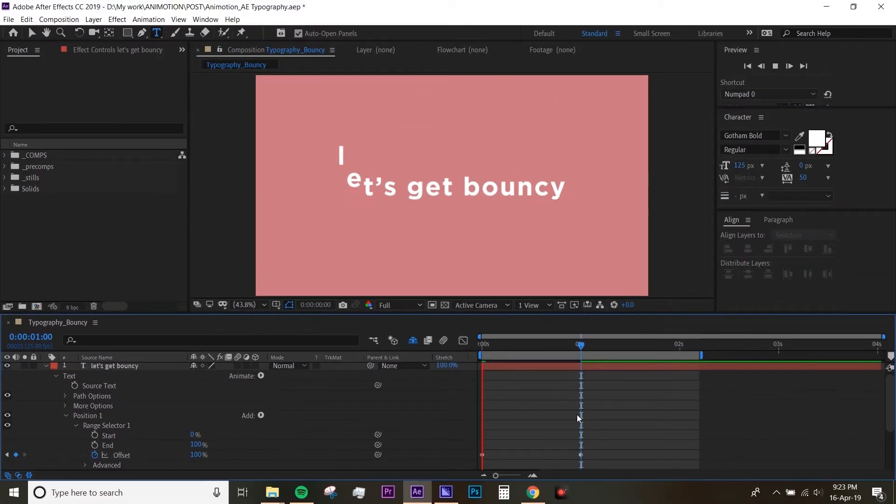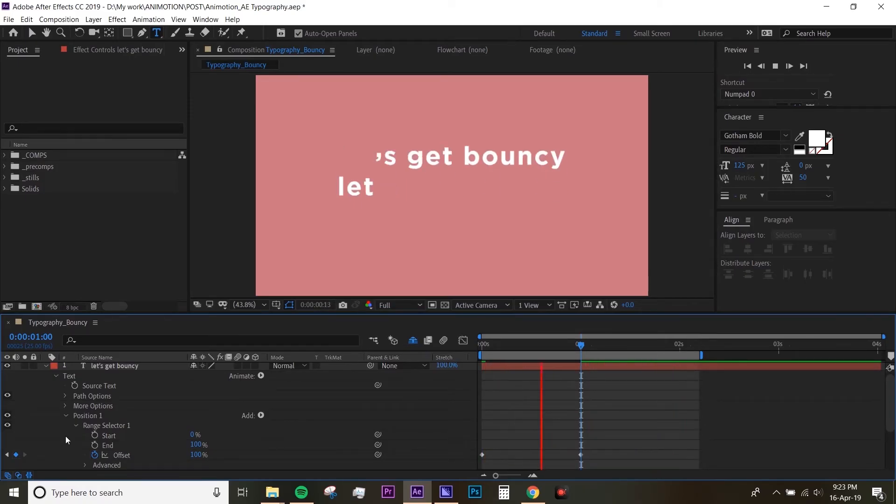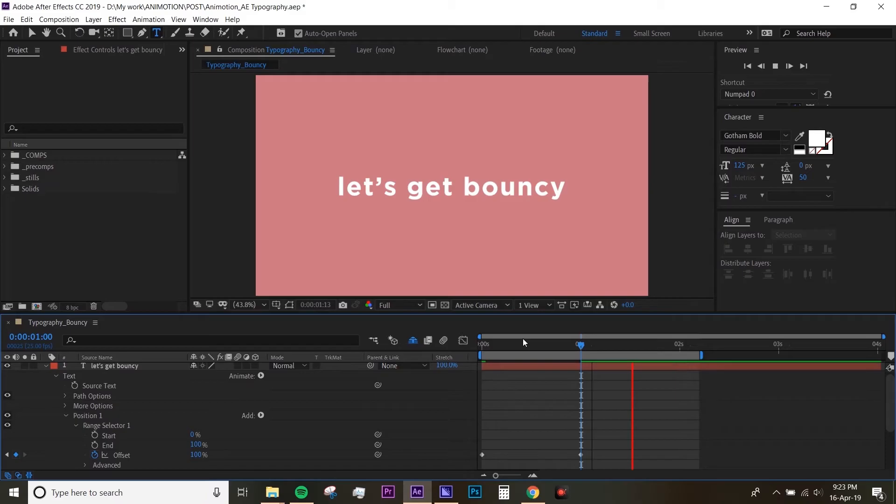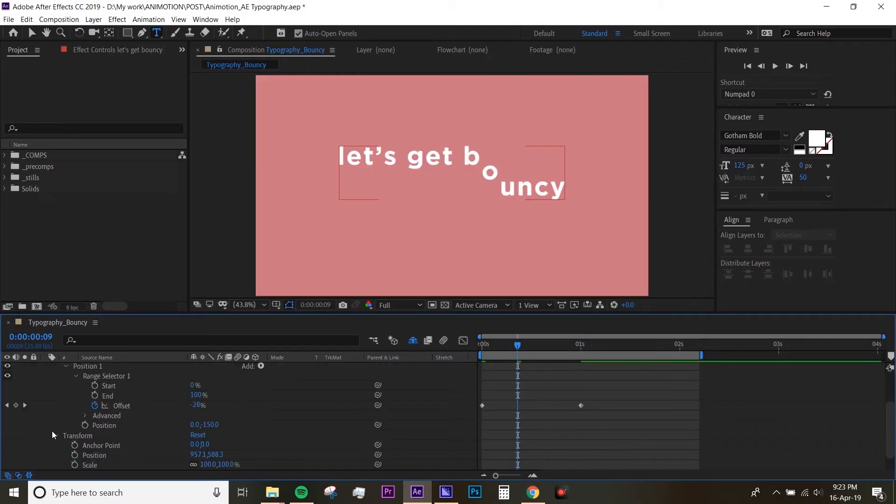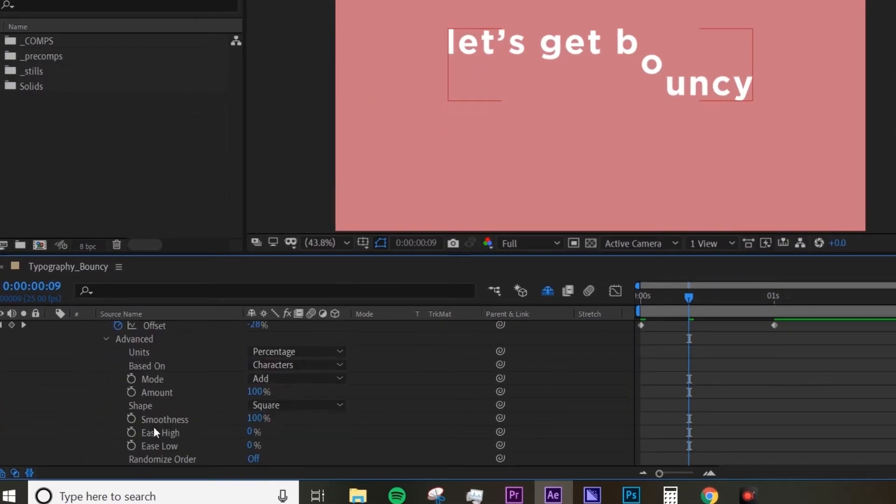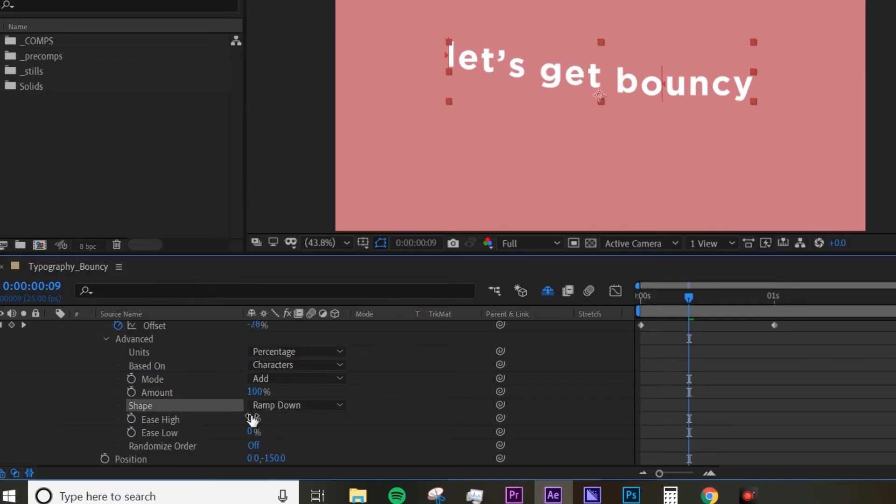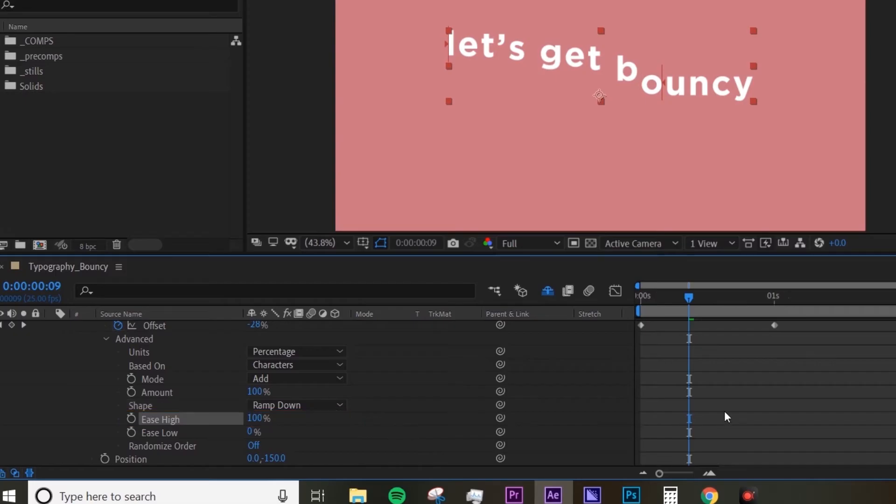Now if you preview it, it's already animating in, but obviously it's really stiff and we want to smoothen that out. In order to do that, go to the Advanced which is under the Range Selector and change the shape to Ramp Down and make the Ease High to 100.